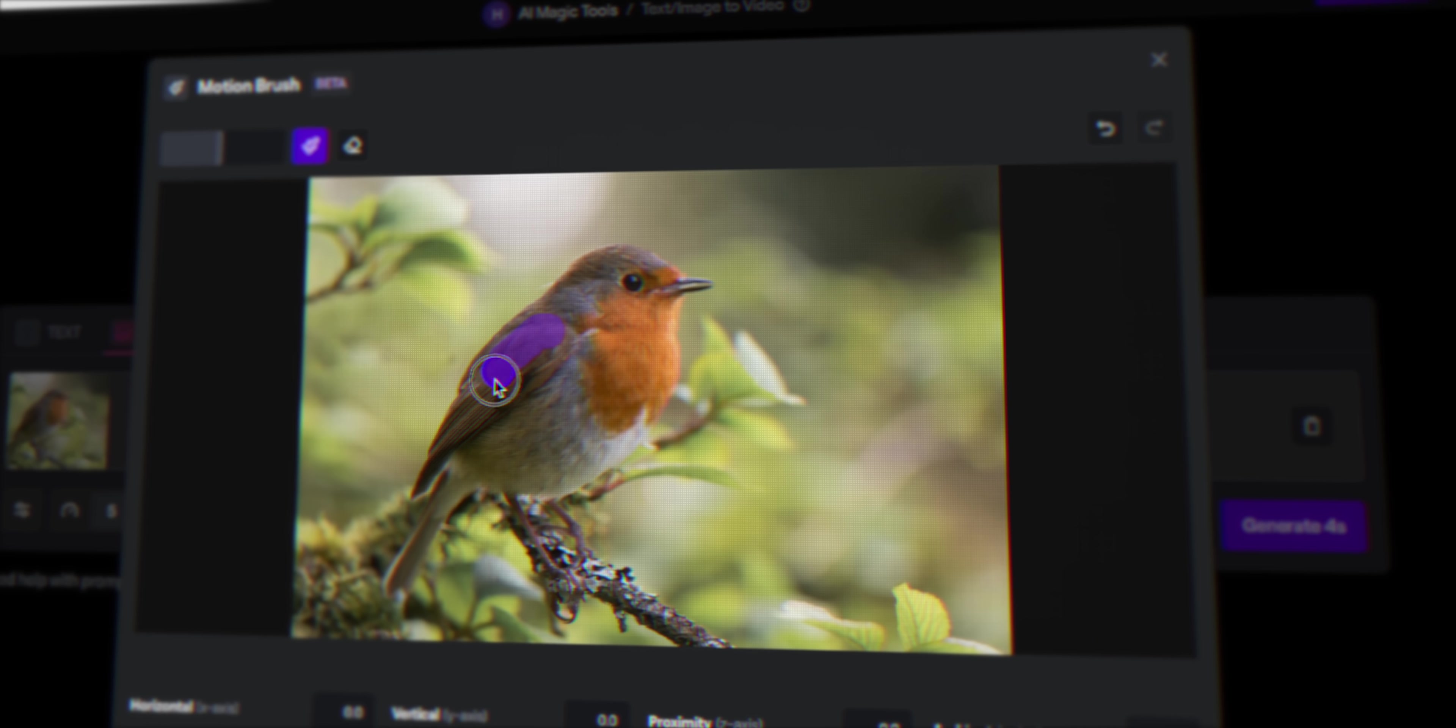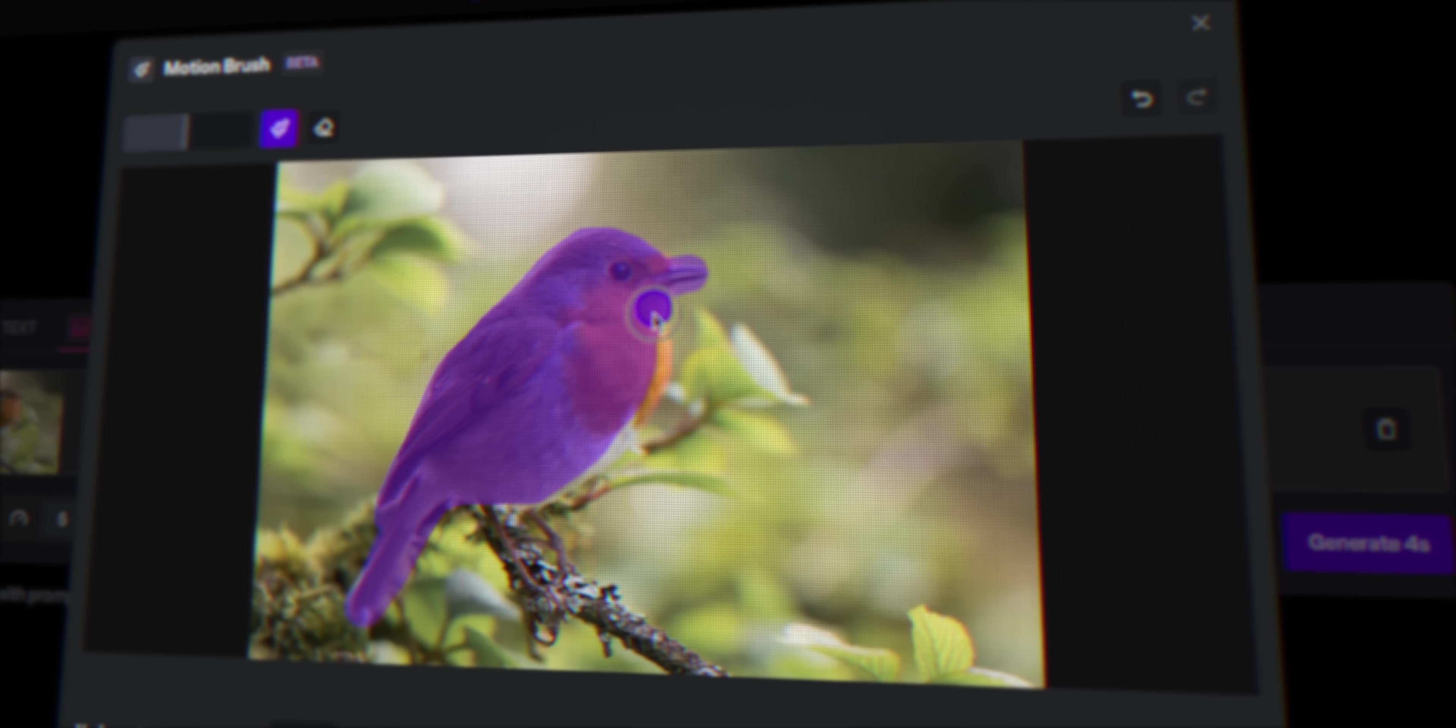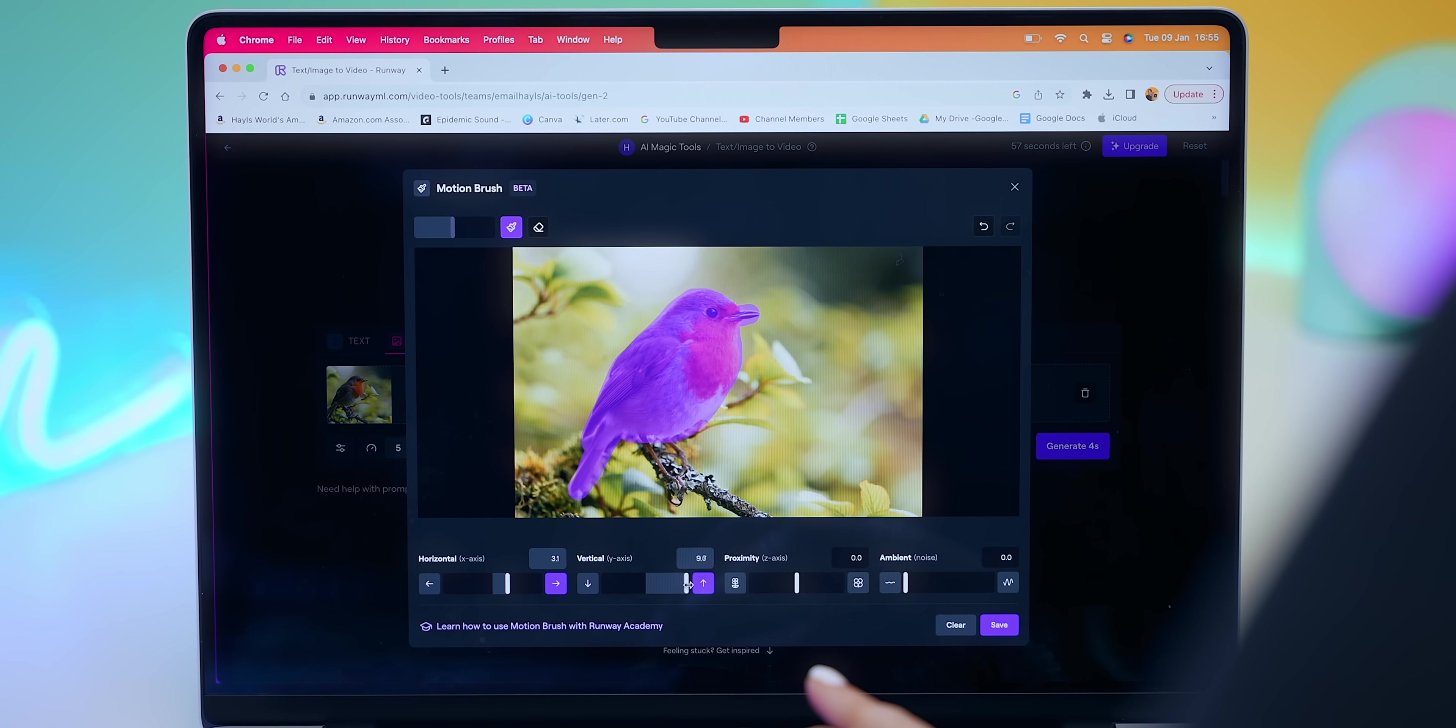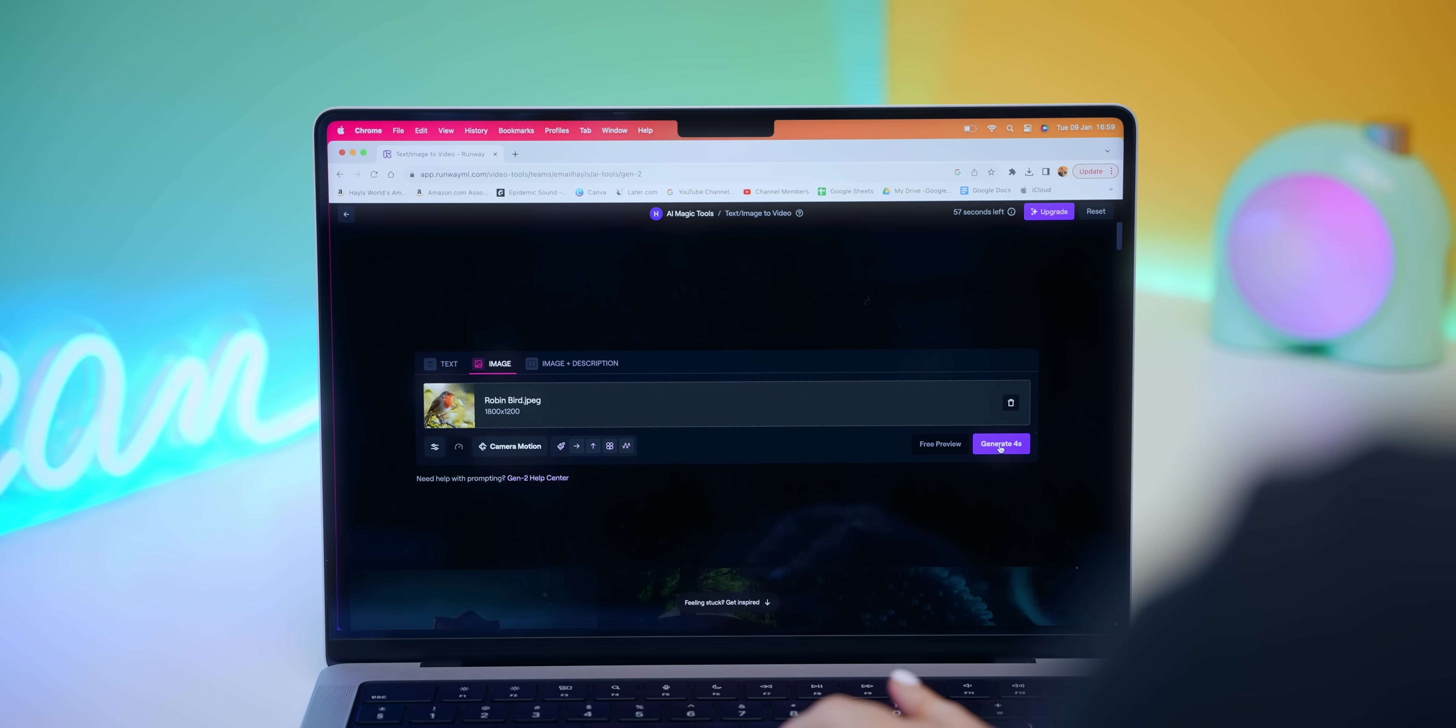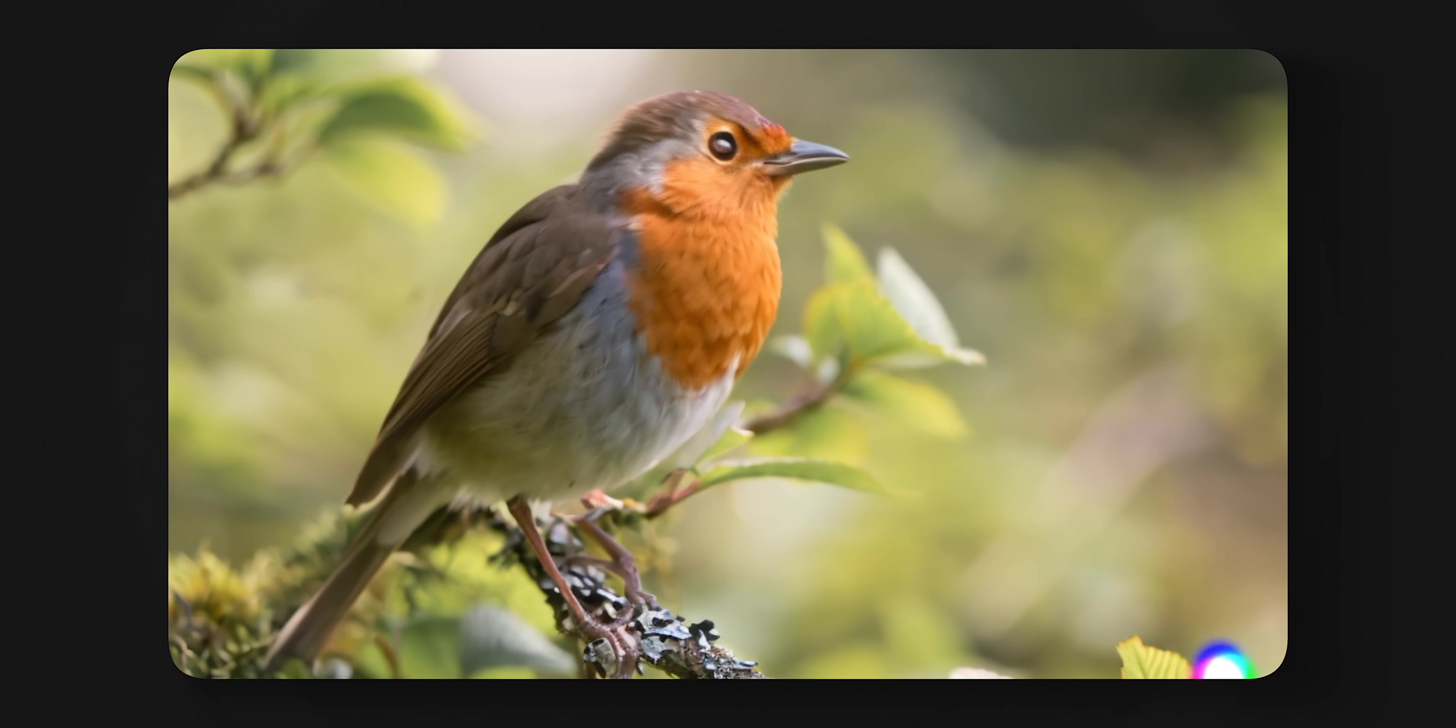Then what you do is paint over the areas you'd like to bring to life. So I wanted the entire bird to move, so I painted over the whole thing, but you could do the background instead if you wanted. Now all you do is actually adjust the motion by using these sliders. You can move them left or right, up and down, and even zoom in and out. But once you're all done, just click save, then click generate.